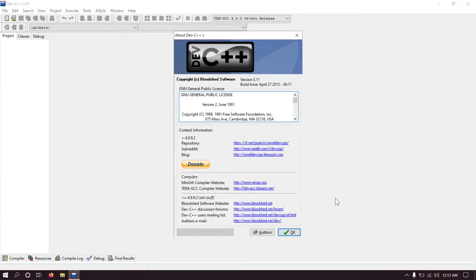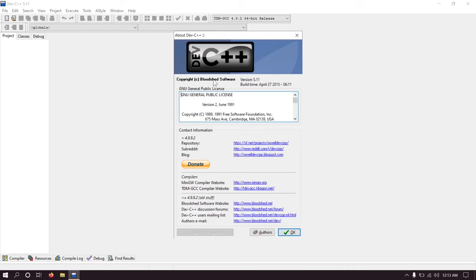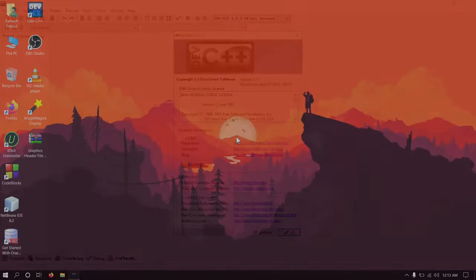Hey guys, welcome back to Code War. I am Ramesh and in this video I will explain how to set up graphics.h in Dev-C++. You can see I am using Dev-C++ version 5.11 which is currently the latest version. Now let's see how to set up graphics.h in it.